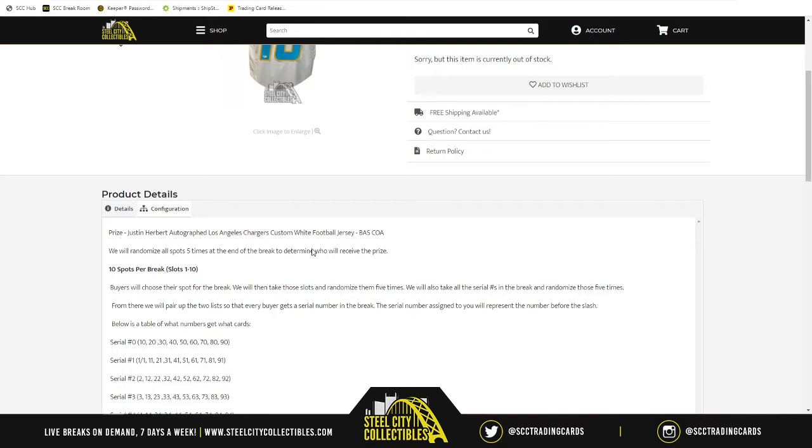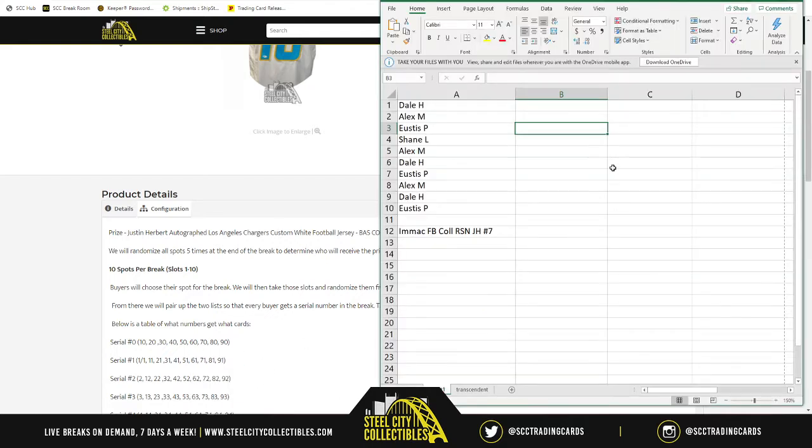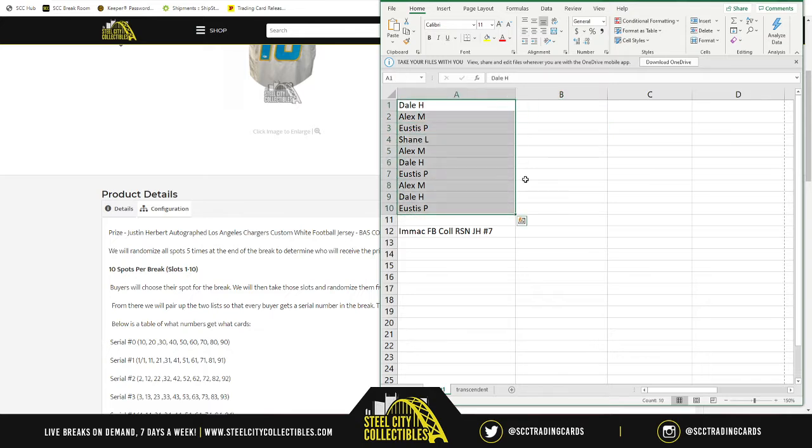But before that though, to start the break, we take our 10 spots and we randomize them five times. What I mean by that, for those that don't know, is right now, these are the spots per the person who bought the spot. Okay, so we're good on that.